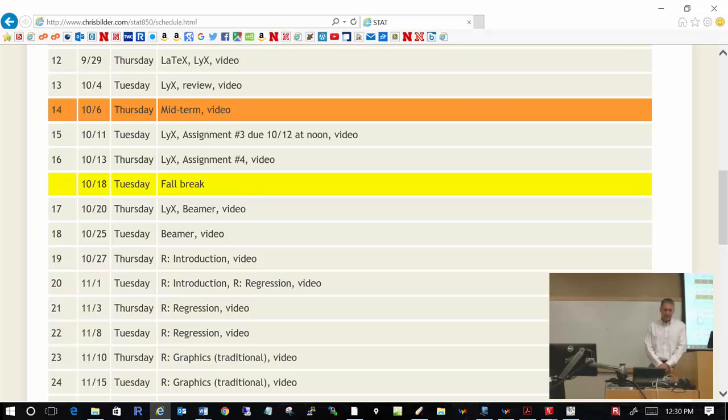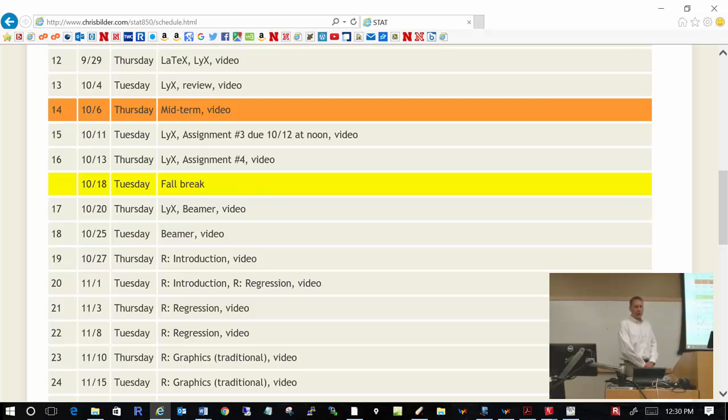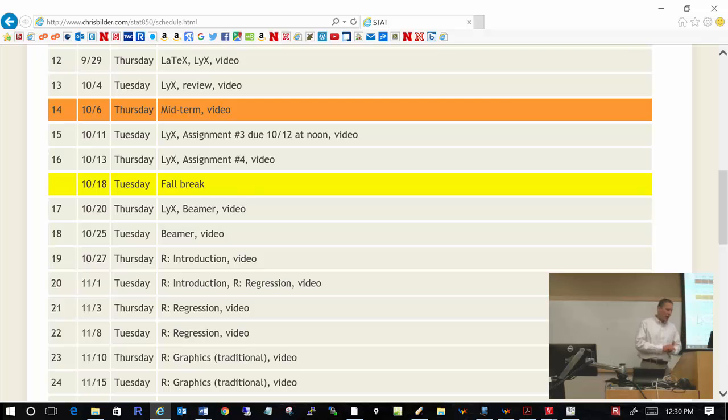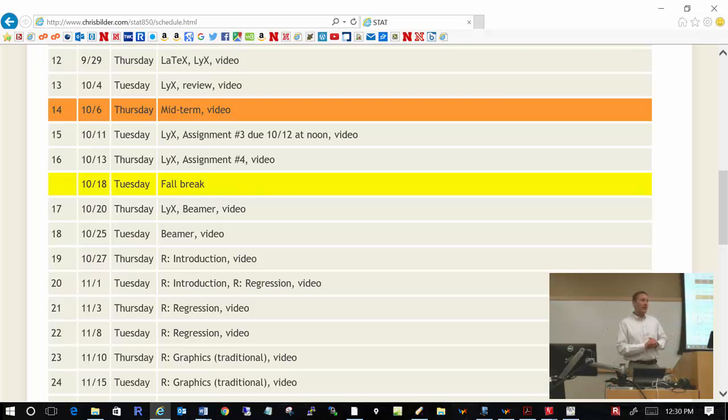Assignment number 3 is due October 12th at noon. During our next class on October 4th, we will spend some time reviewing for the exam that is on October 6th. During this review, I will go over what I said earlier about the exam and give you more details about what to expect. This will also give you an opportunity to ask questions, so make sure you bring them.